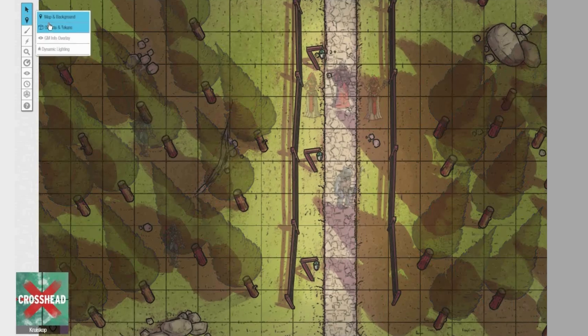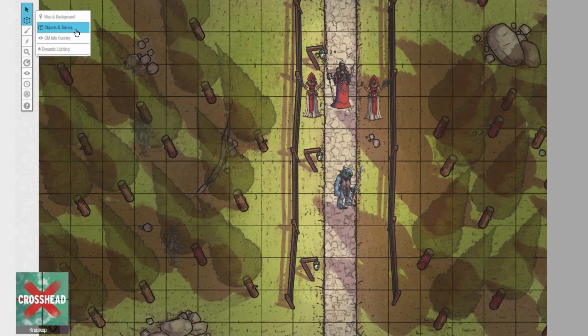This can be used when a party is being attacked from beyond the tree line. They roll a successful perception check to figure out where the attack is coming from.